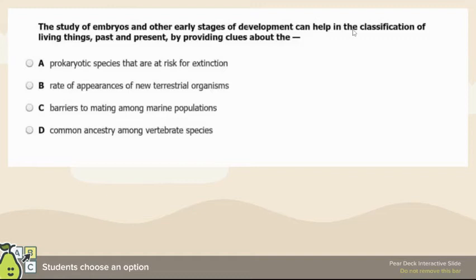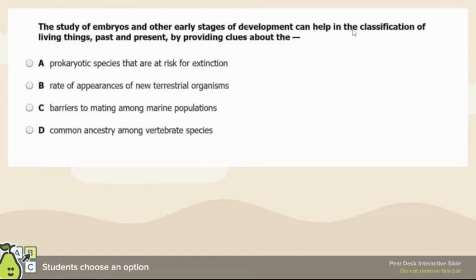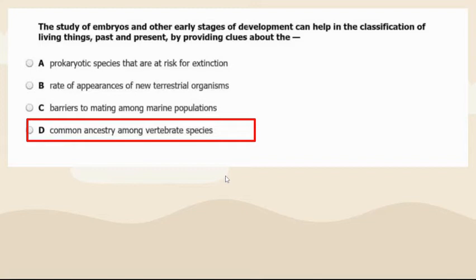Studying embryos helps in classification by providing clues about common ancestry. If you're looking at how things exist in the womb, you are looking for common ancestry.